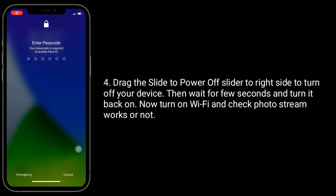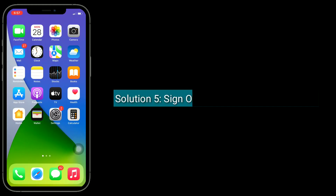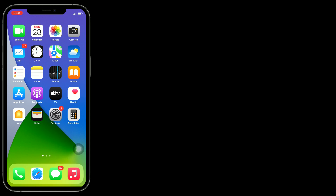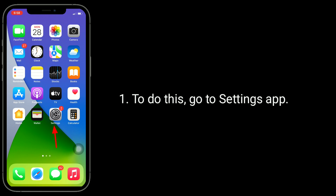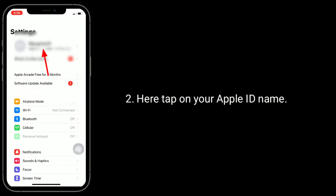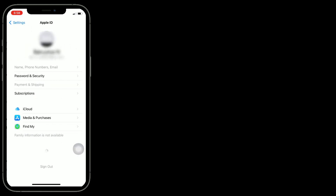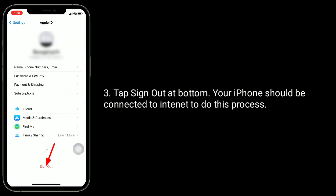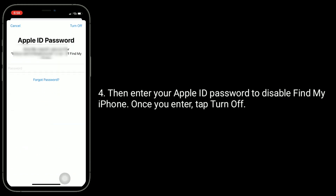Solution five is sign out of iCloud and sign back in. To do this, go to the Settings app, tap on your Apple ID name, tap Sign Out at the bottom. Your iPhone should be connected to the internet to do this process. Then enter your Apple ID password to disable Find My iPhone.